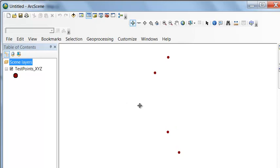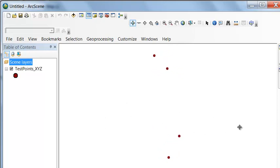In ArcScene, you can visualize these points in any direction, so you can twist them around. But basically, right now, we have these points, and they're in three dimensions. So then we'll exit out of ArcScene.